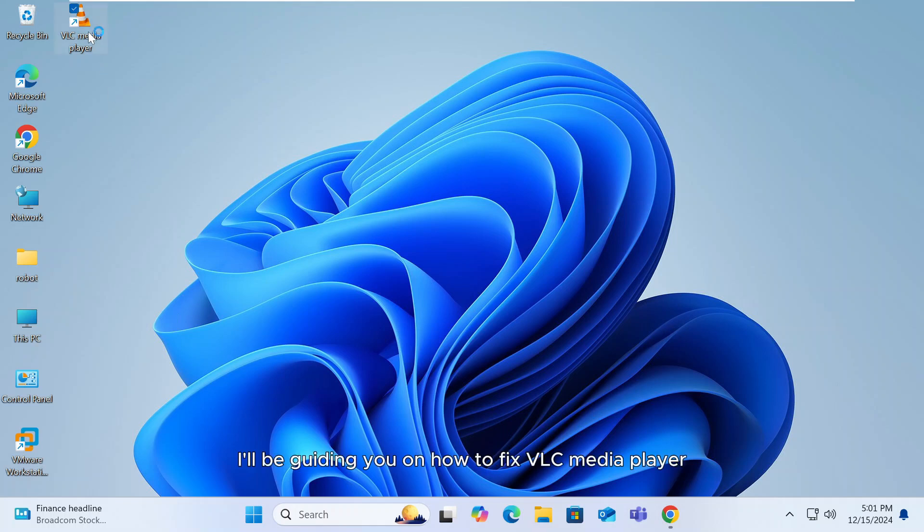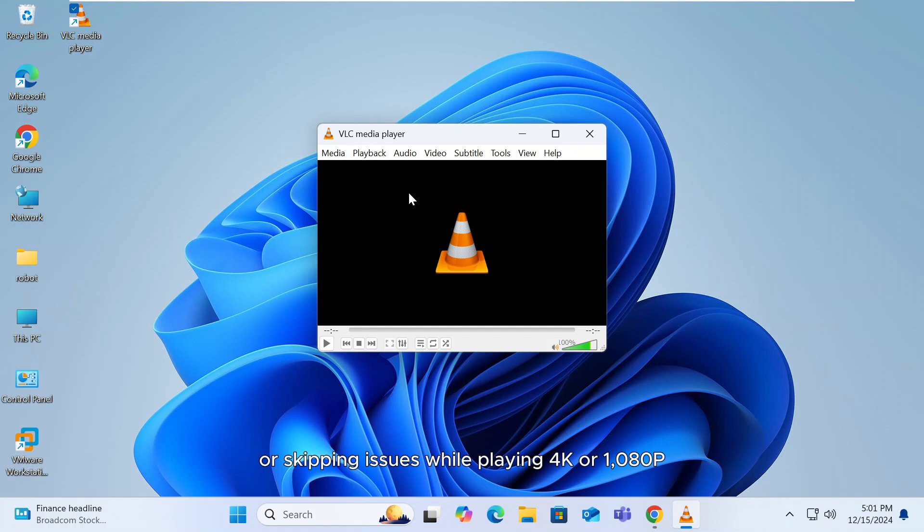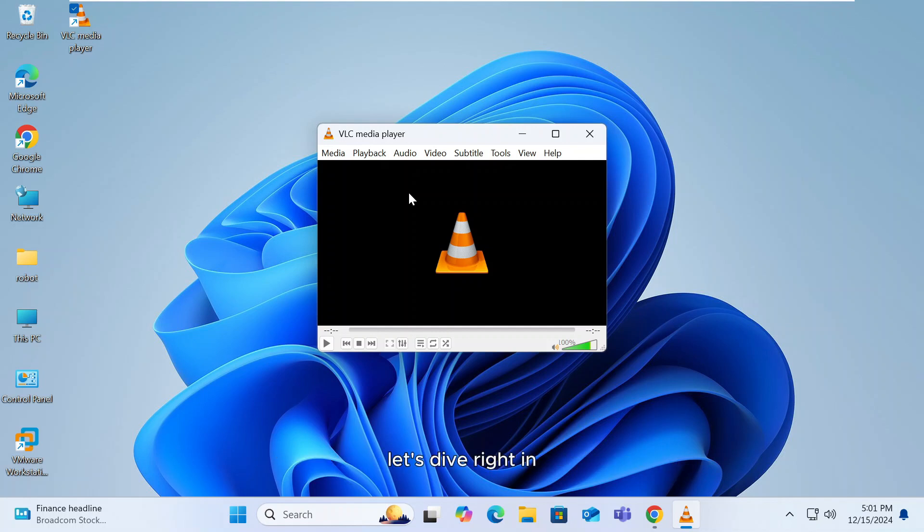In today's video, I'll be guiding you on how to fix VLC Media Player lagging, stuttering, or skipping issues while playing 4K or 1080p HD videos. If you're facing any of these problems, I've got three effective solutions that will help resolve them completely. Let's dive right in.